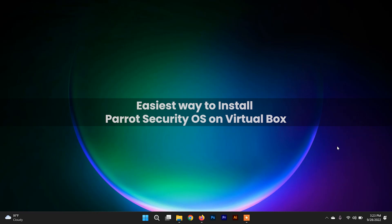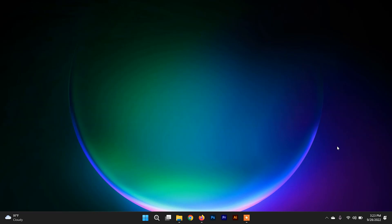It is another good replacement for Kali Linux because it has a very easy-to-use interface and it is much, much lighter than Kali Linux.